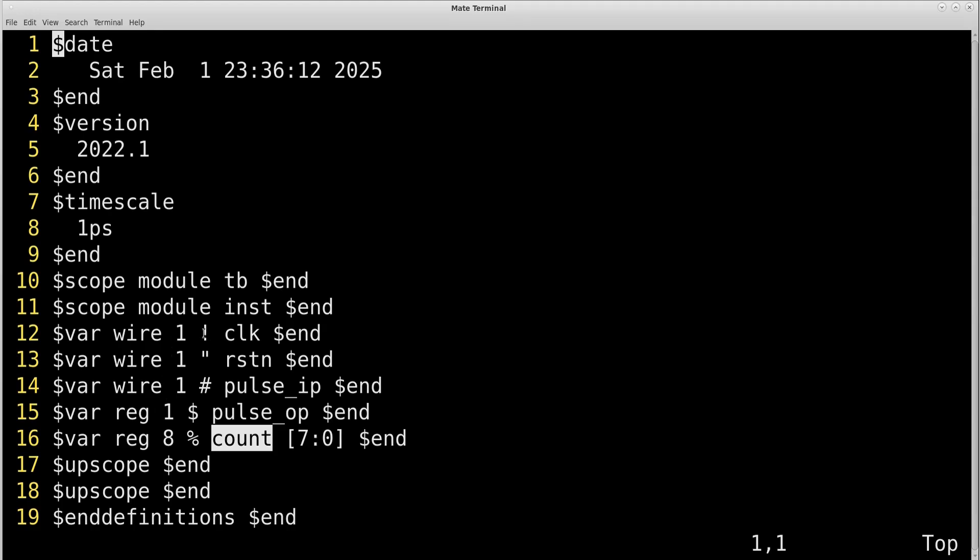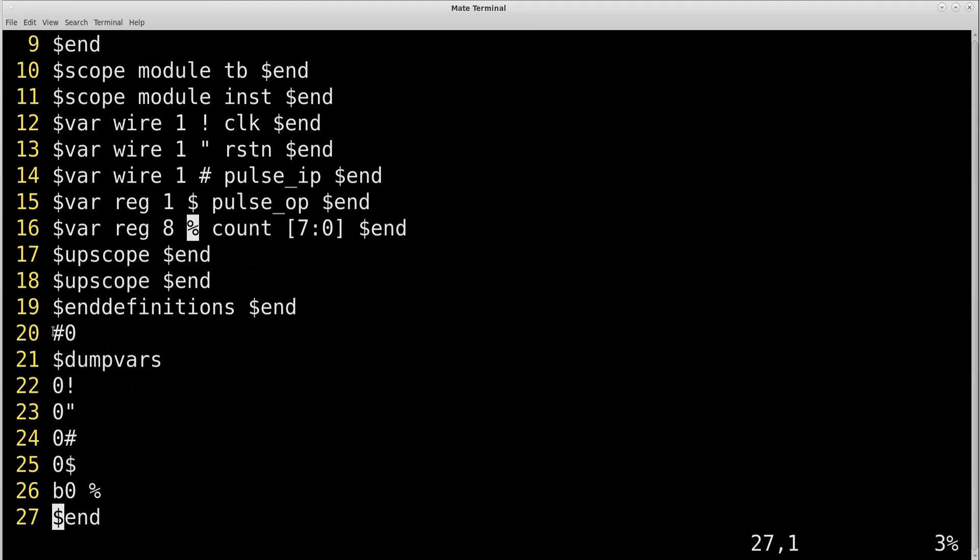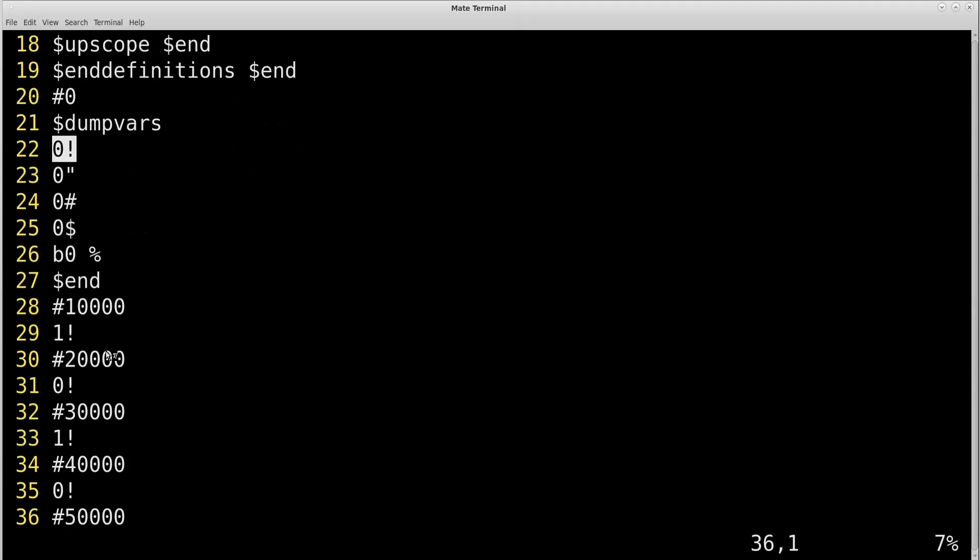And very important thing here is, it is giving a symbol to each signal like exclamatory sign to this, double quote to reset_n, hash to pulse_in, dollar to pulse_out, ampersand to count and so on. Now let us see how it captures the values. So here is the timestamp 0 and it captures the value of all the signals. So 0 for exclamatory, that means clock is 0 here at 0 nanosecond. 0 is reset_n, 0 is pulse_in, 0 is pulse_out and 0 is count which is our counter. Now the next timestamp will see where at least one of the signals change its value. That is why the name of the file is Value Change Dump. It will not dump all the timestamps. It will take the signal dumps wherever there is a value change in any of the signal.